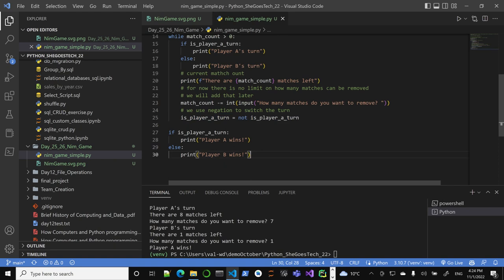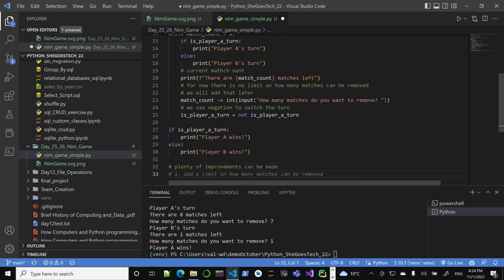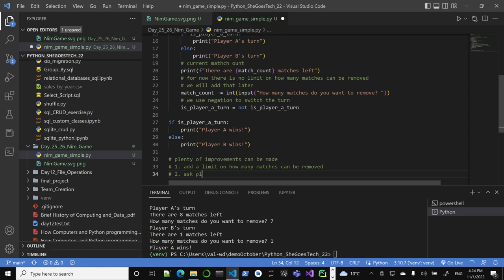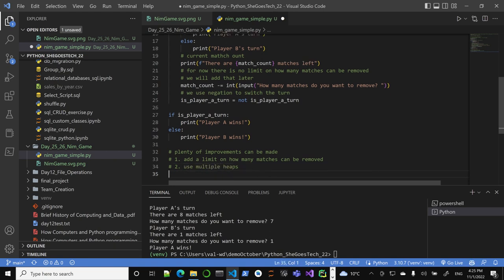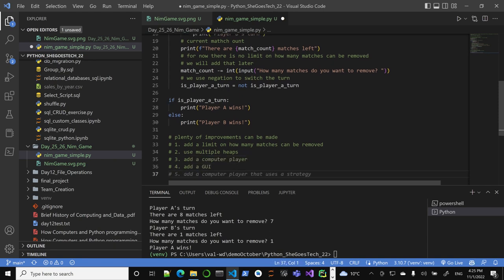So plenty of improvements to be had, can be made. I'll leave notes: add limit on how many matches can be removed, ask players for name, use multiple heaps like the original, add a computer player that would be nice, add a GUI sure, add a computer player with strategy.